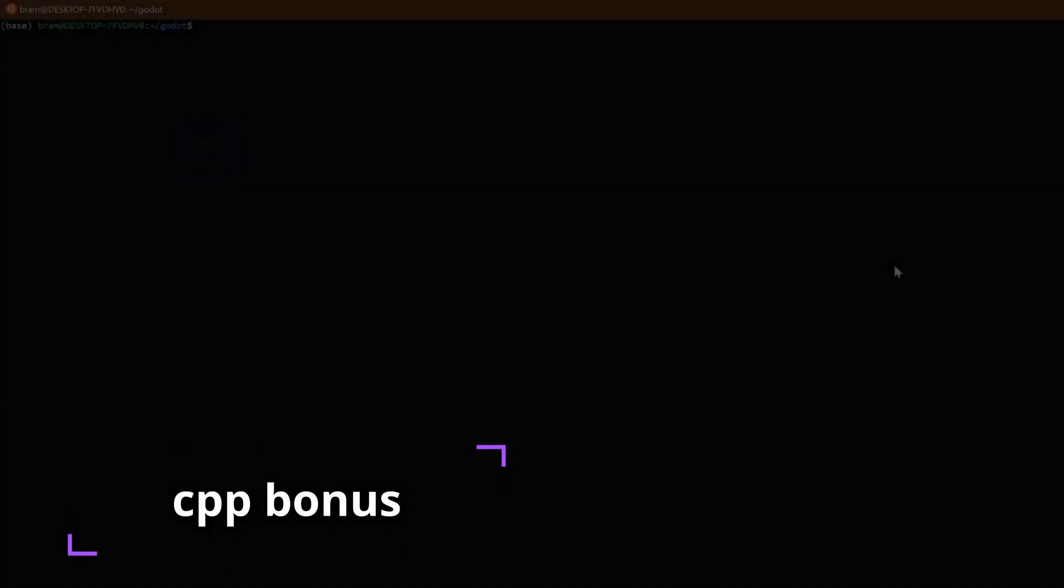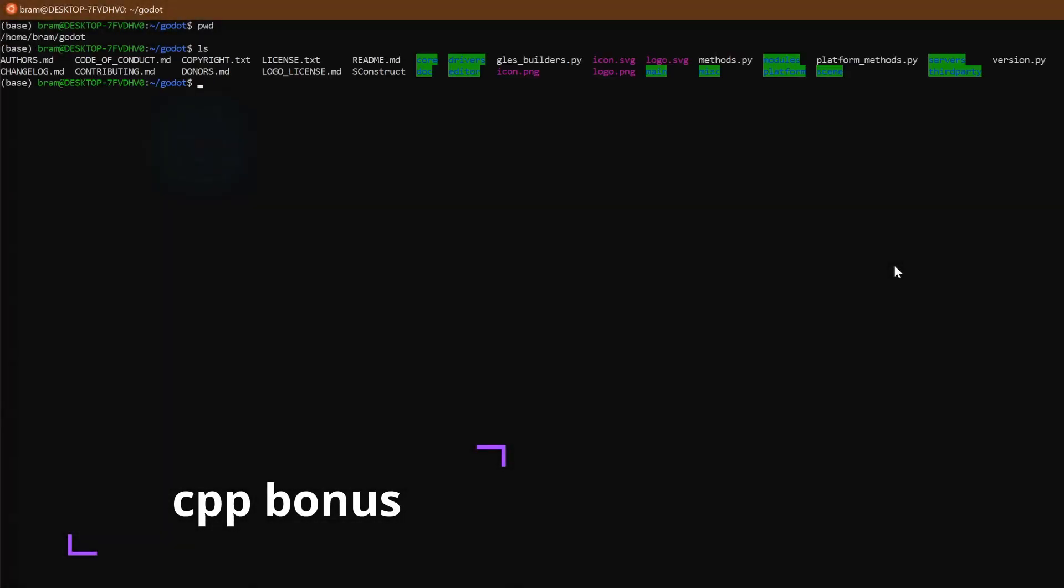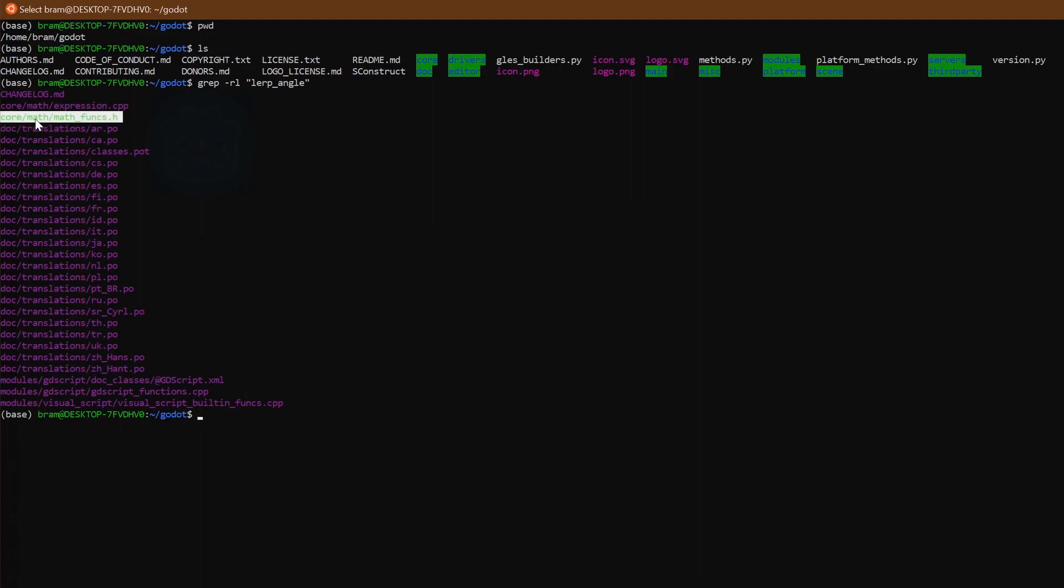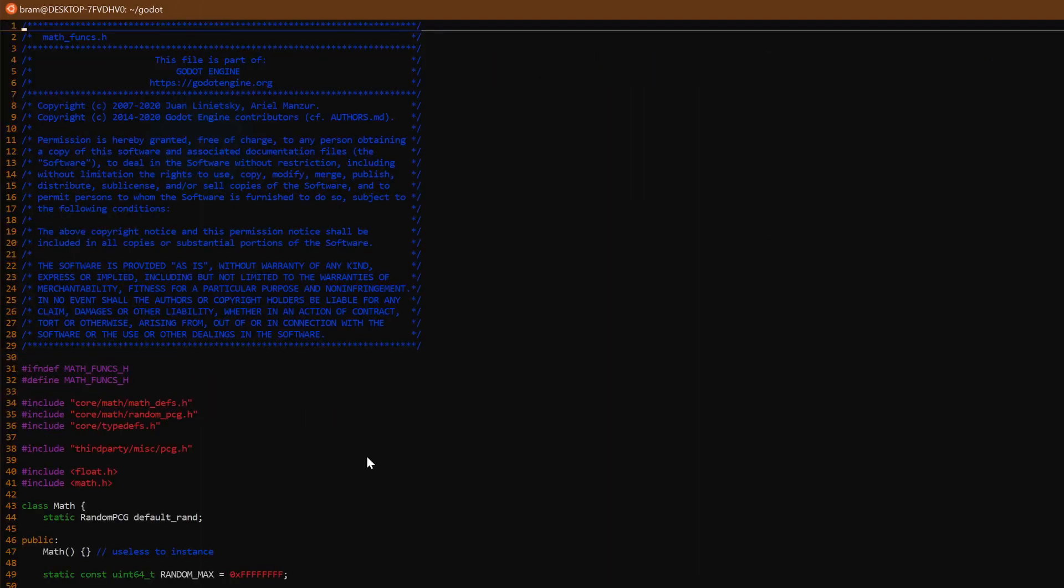The easter egg I mentioned. Here I'm going to use some Linux magic to go ahead and find the lerp angle function within the C++ of Godot itself. So I'm going to quickly grep where it is, and then we're going to dive into the mathfunks.h file, and we can see what it does behind the scenes.